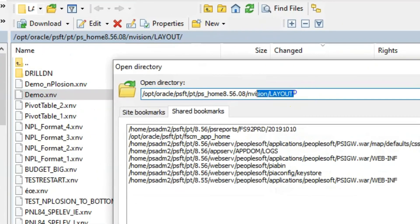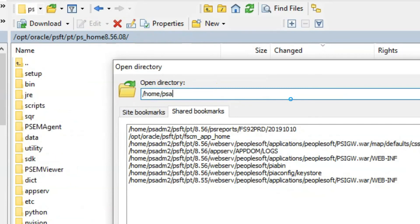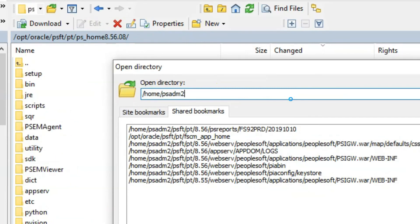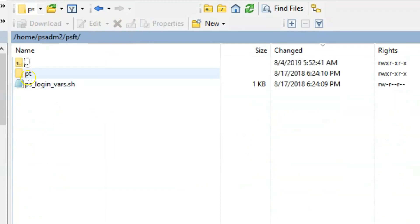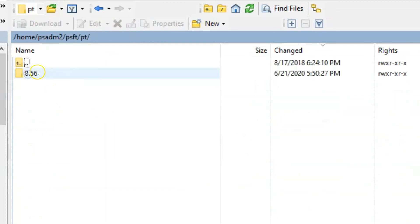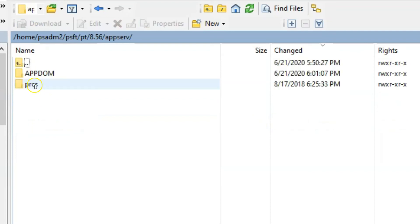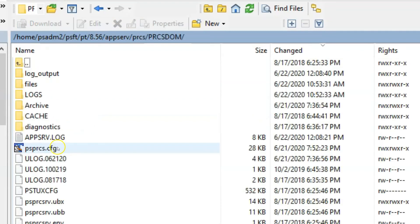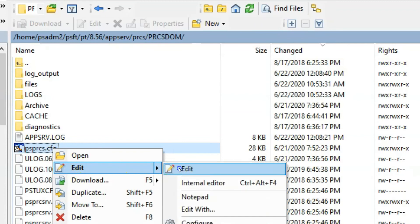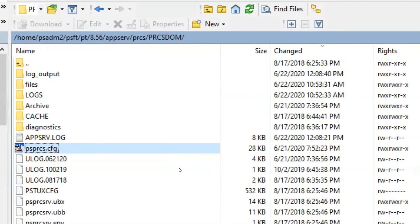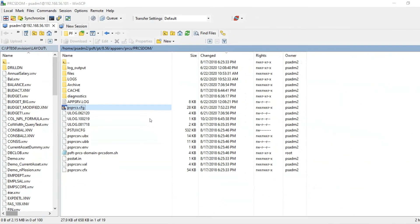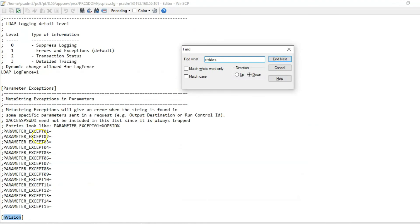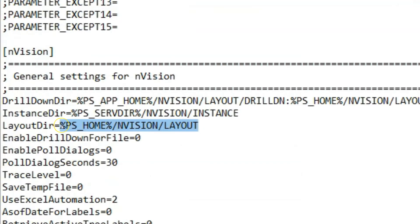Let me fix that issue first. Before that, copy the Envision layout location. Now I am navigating to Process Scheduler configuration file to fix the issue. 8.56, App Server, PRCS, PRCS DOM. And now I am editing the configuration file. This is the Process Scheduler configuration file. Process Scheduler will look for the Envision layout based on the location you specified here. For me, this path looks perfectly alright.